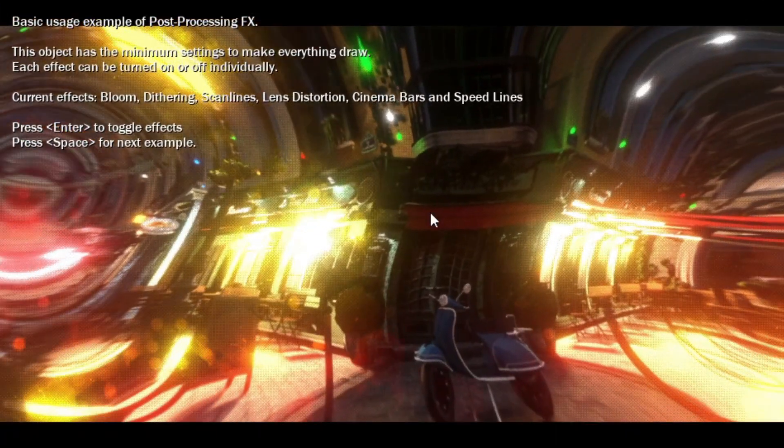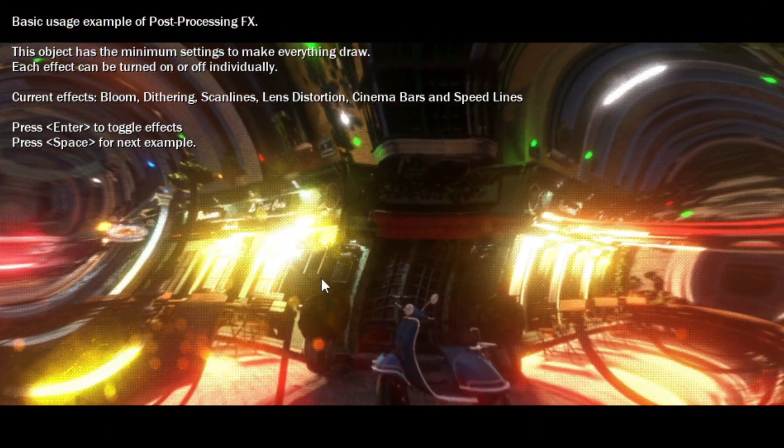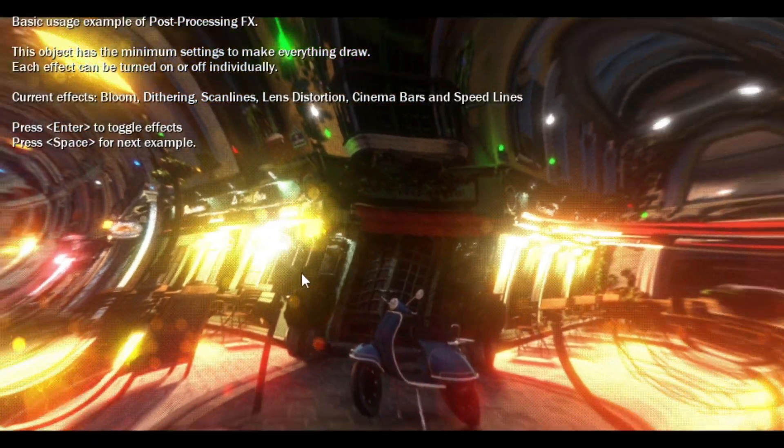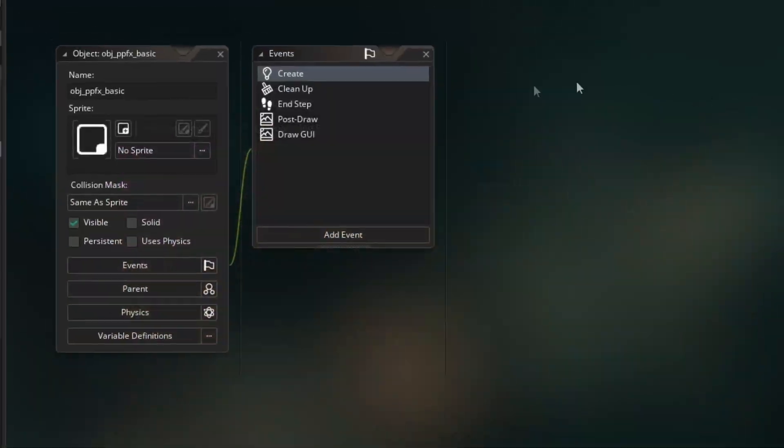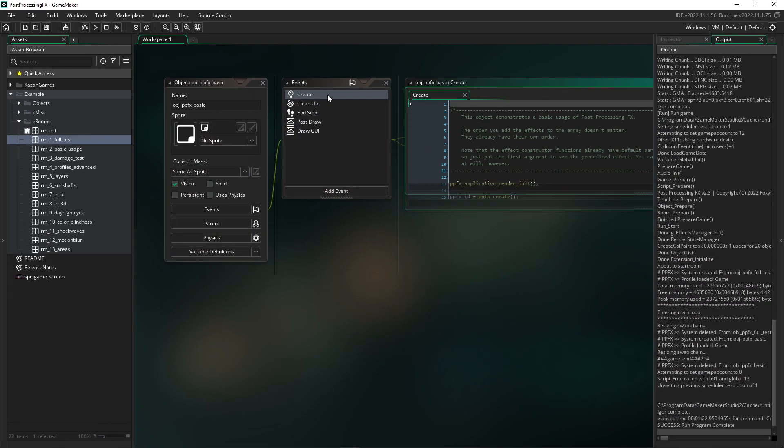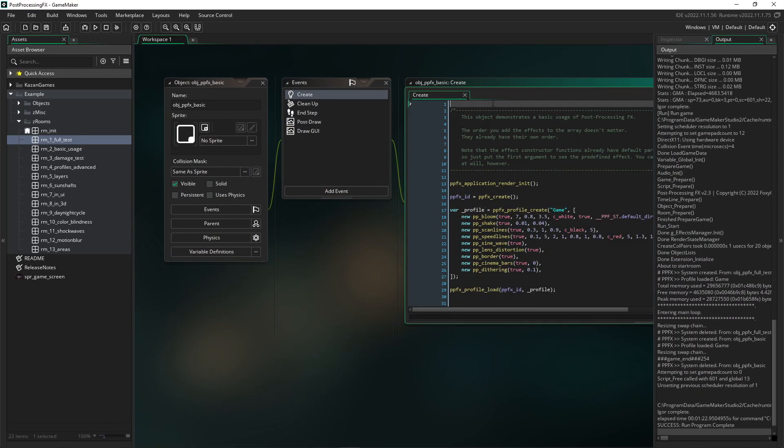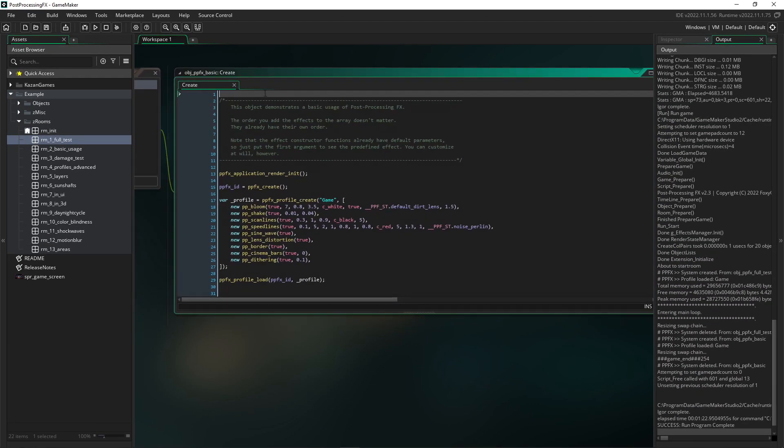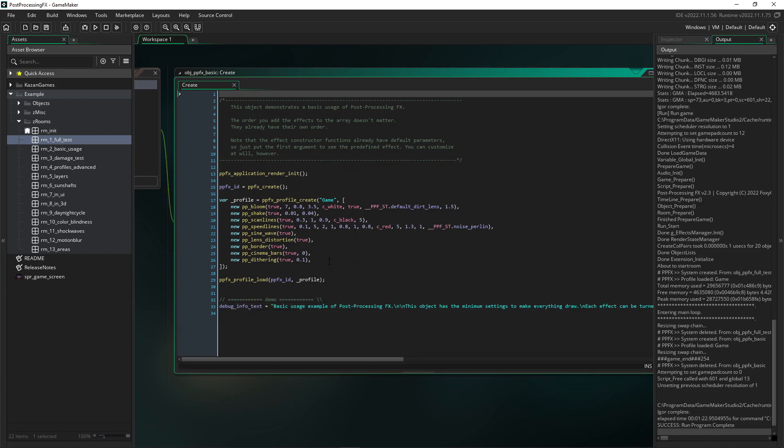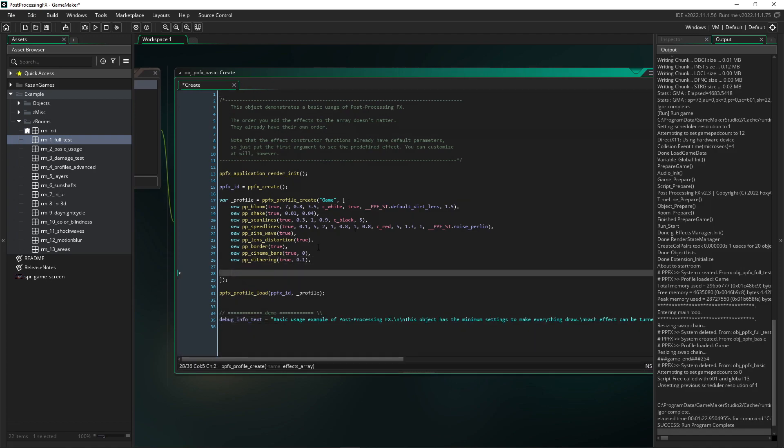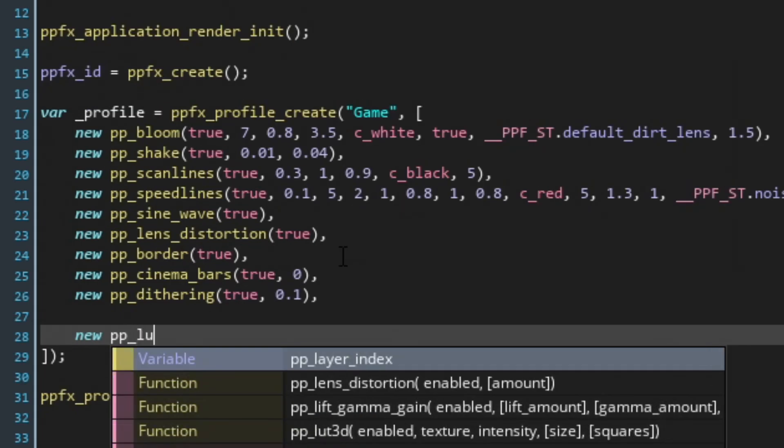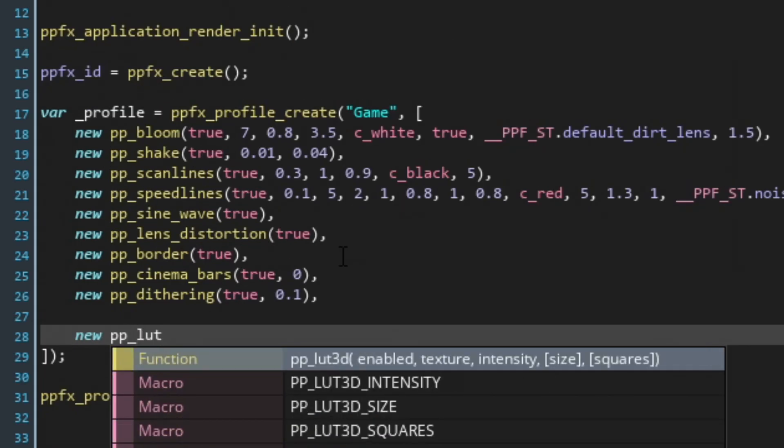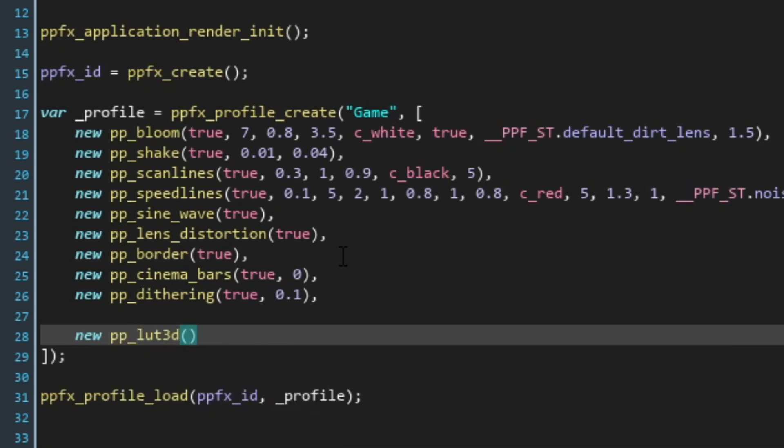Now I will show you how to implement the LUT effect in your game using Post-Processing FX. I'll use the basic example to jumpstart the process. There is also a step-by-step manual in the documentation link. All you need to do is write 'new pp_lut_3d' and set the parameters.